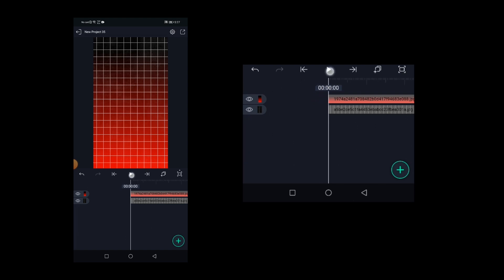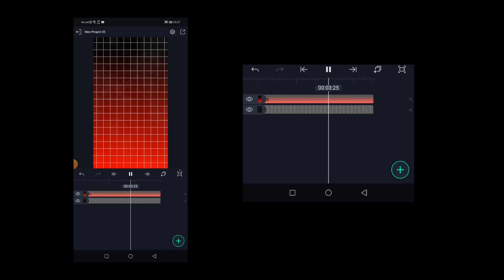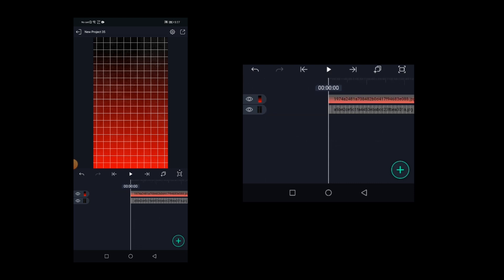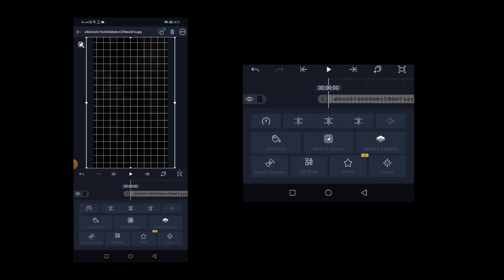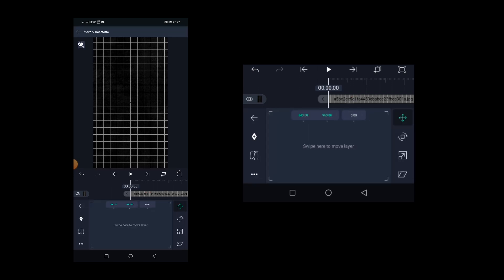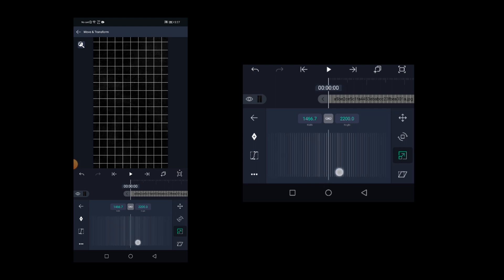So this is what we got as of now. You can make it more interesting by animating the grid lines. To do that, select the grid background layer and click on move and transform. Here select the scale tool and scale it up as shown here.